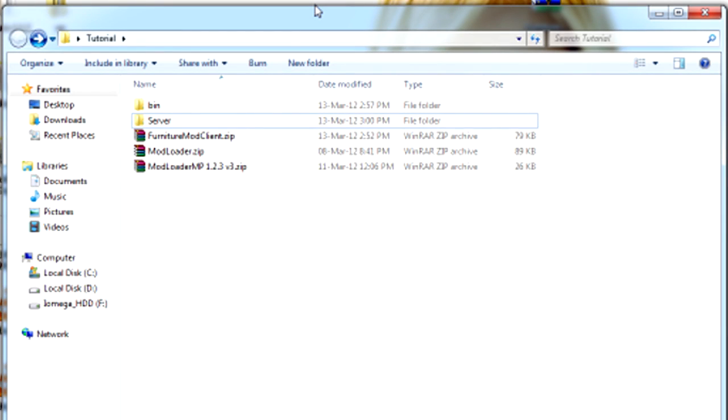Hey guys, it's MrCrowfish and today I'm going to be showing you how to set up the client and the server for my SMP Furniture Mod.